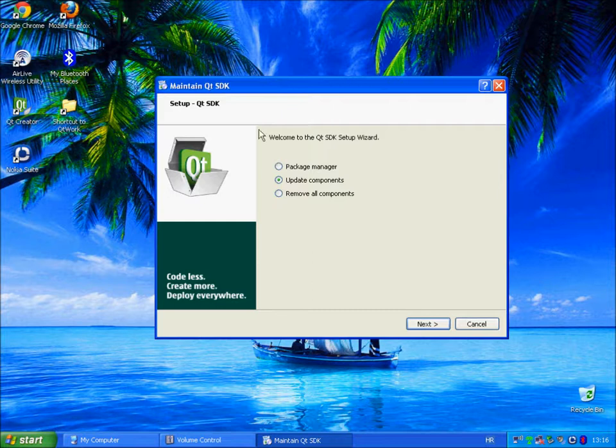So if we are back at this screen, this means that there are no new updates.